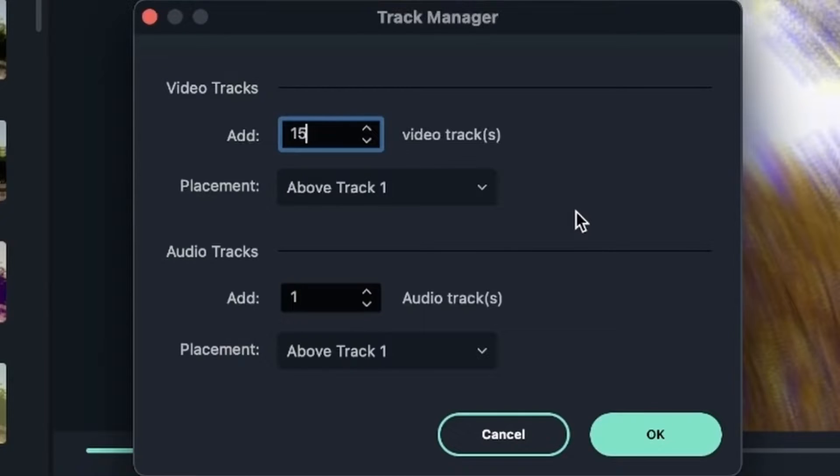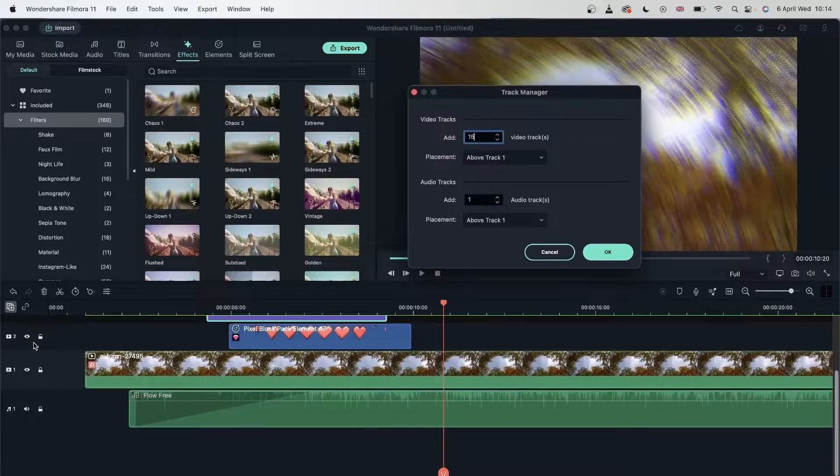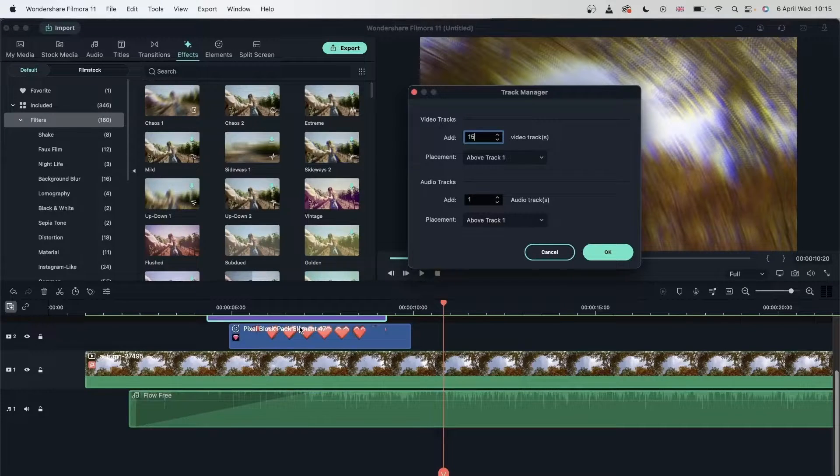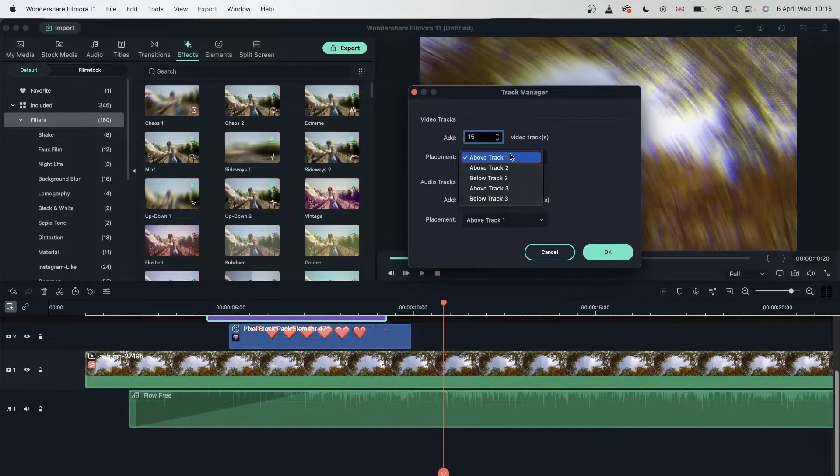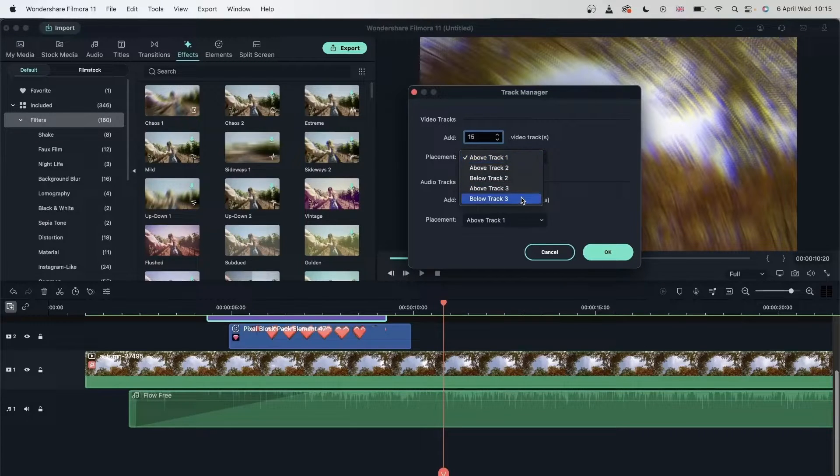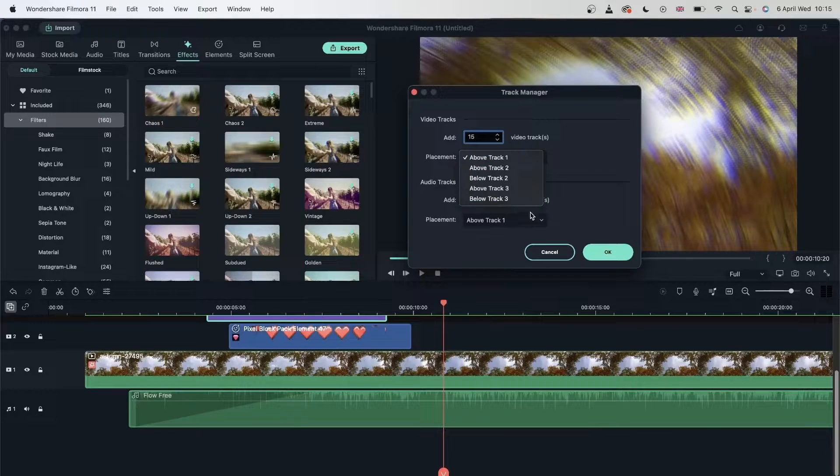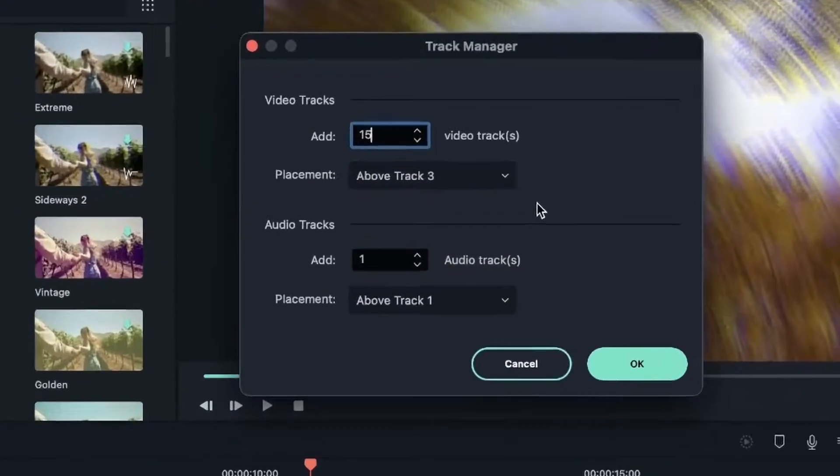And then the placement. So do I want them to be below track one or above track one or above my element or text actually, which would be track three. So I want it to be above track three, above everything else that I already made. Select that.